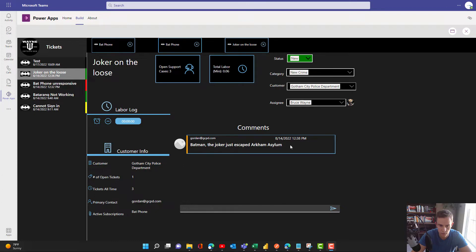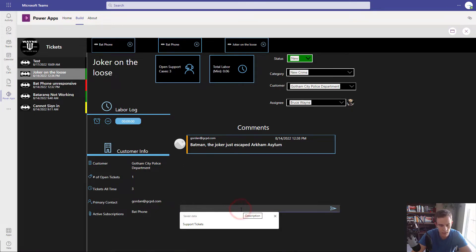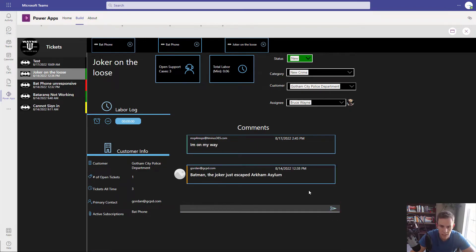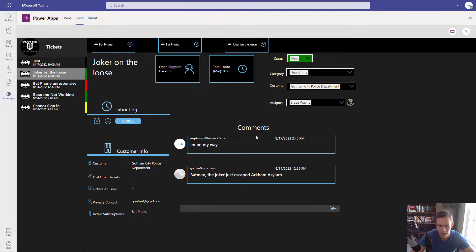This ticket got generated, and this is what is generated when somebody emails our support email in the organization. In here, I can go ahead and add a reply, submit that, and it goes ahead and posts this comment here. But what we're doing with Power Automate is when we actually post that, it's going to respond to the user or our customer via email on the back end as well.